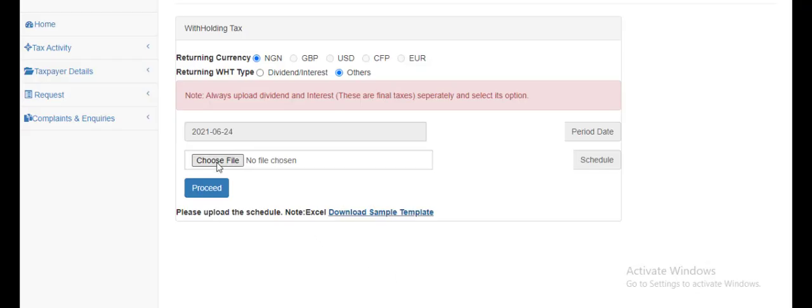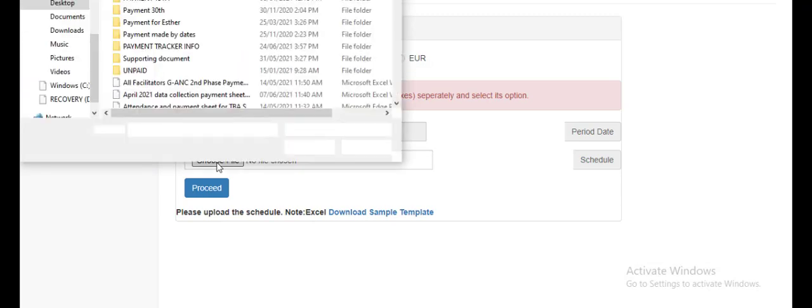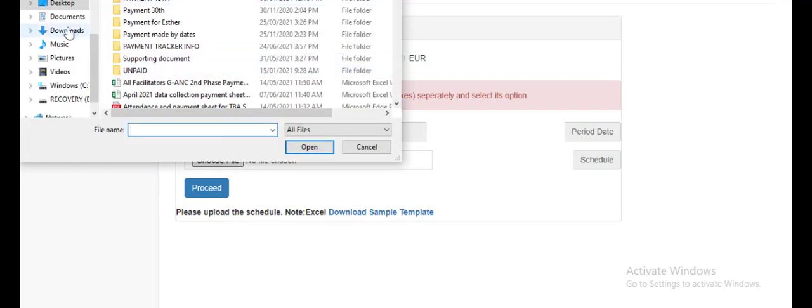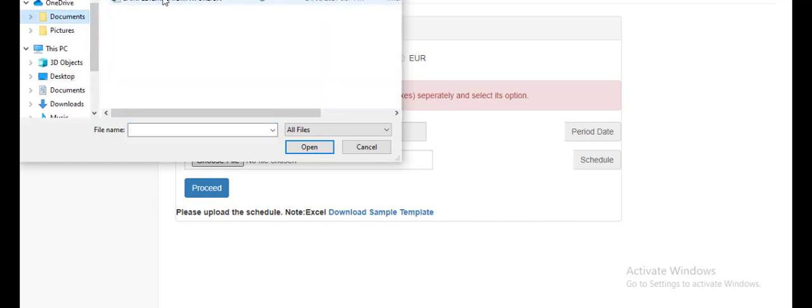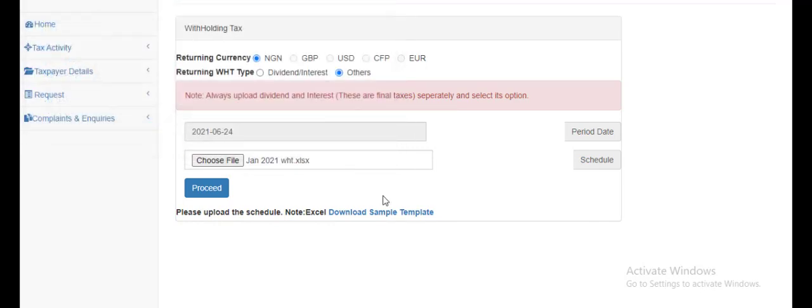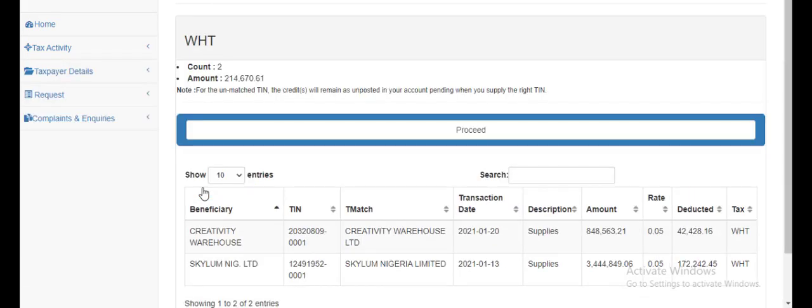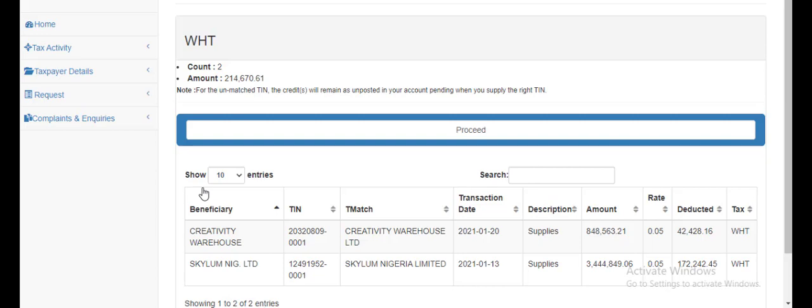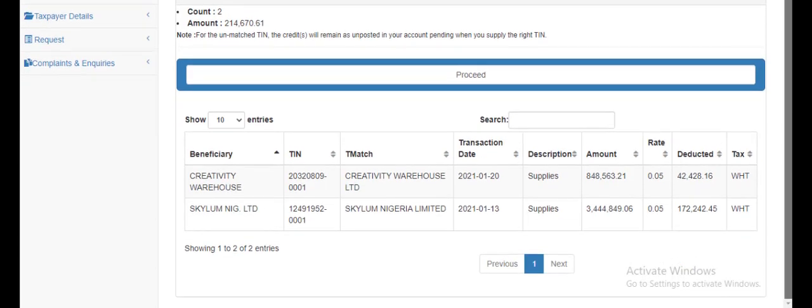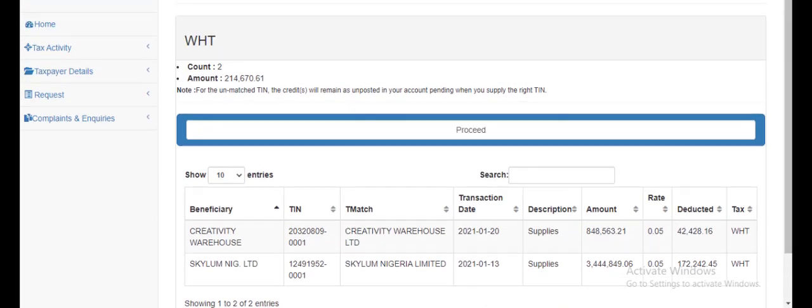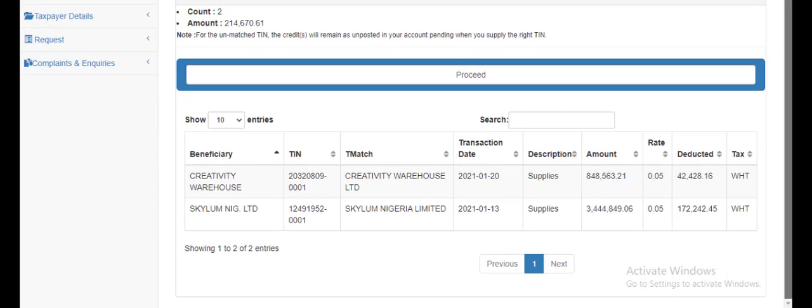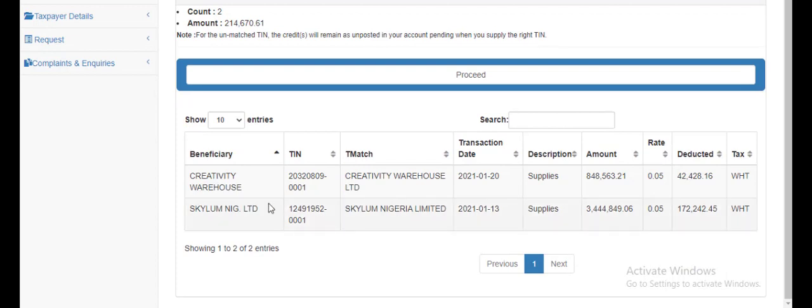I'm going to choose a file. I'm going to open our file right now. This is our file. I'm going to open it here. I've chosen file. As you can see, this is my file name. I'm going to proceed. And it takes me to this sheet. You can see that all the items I uploaded are showing over here.